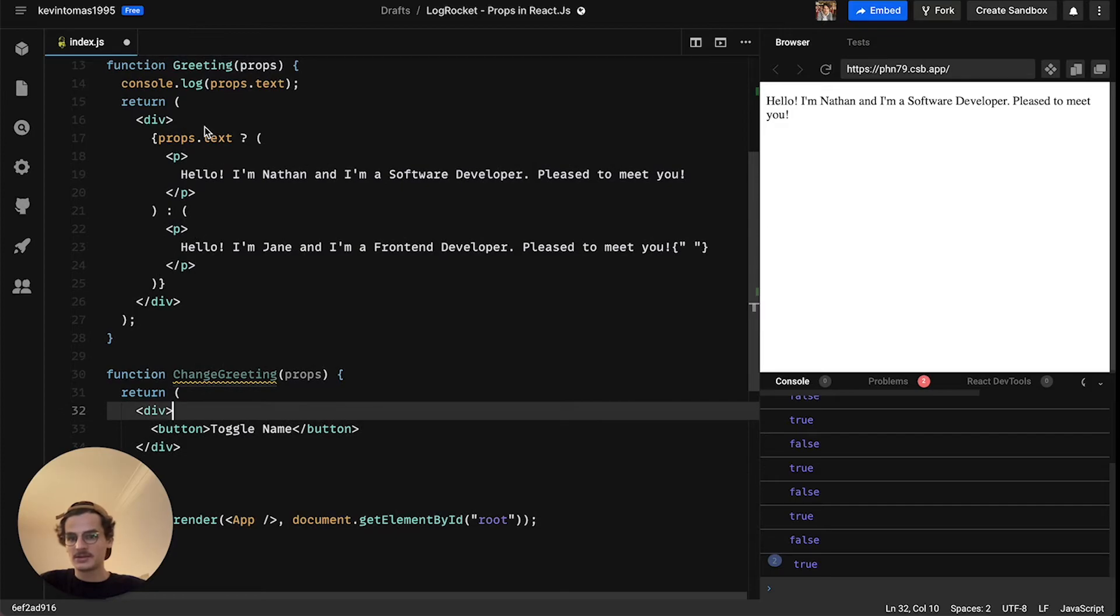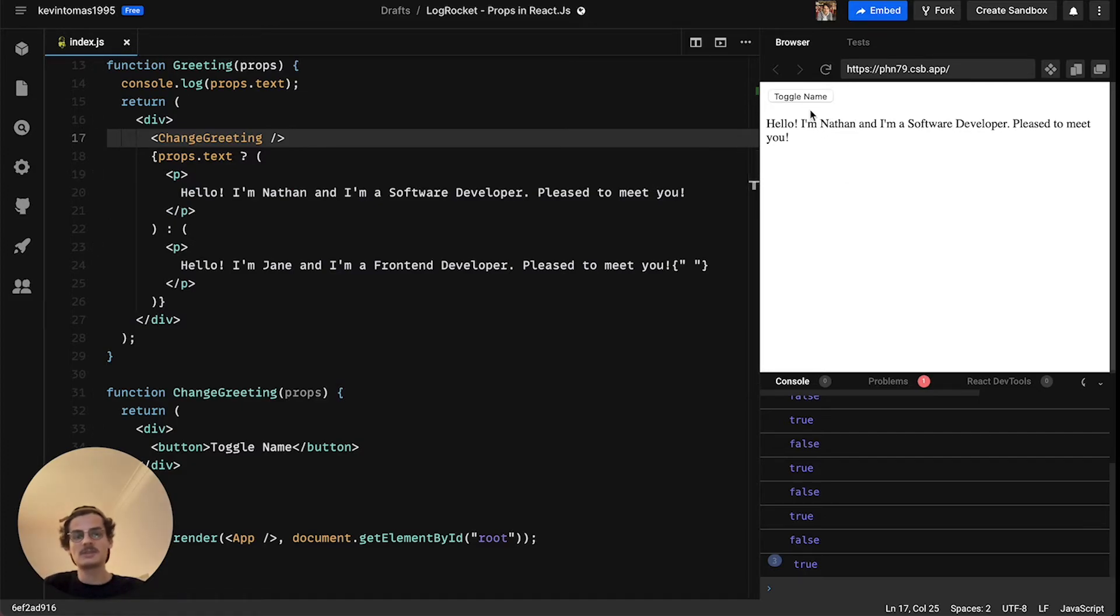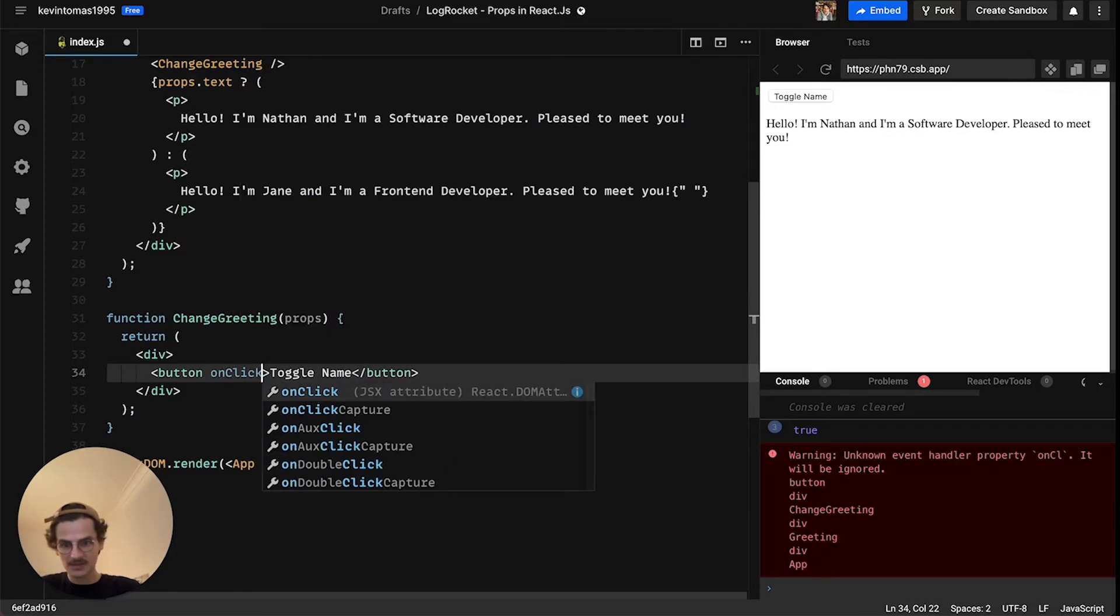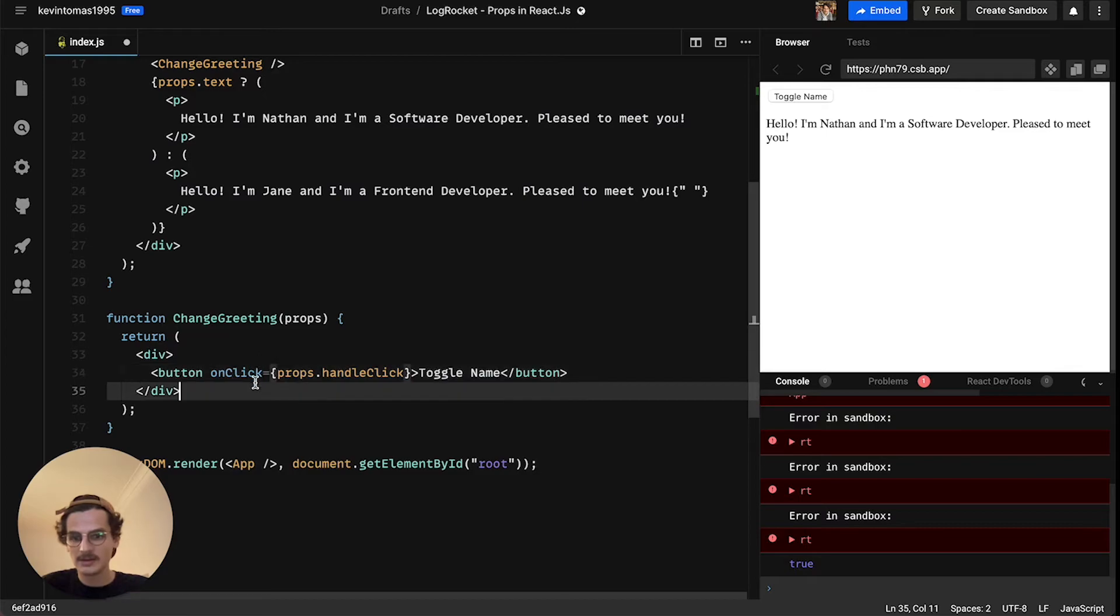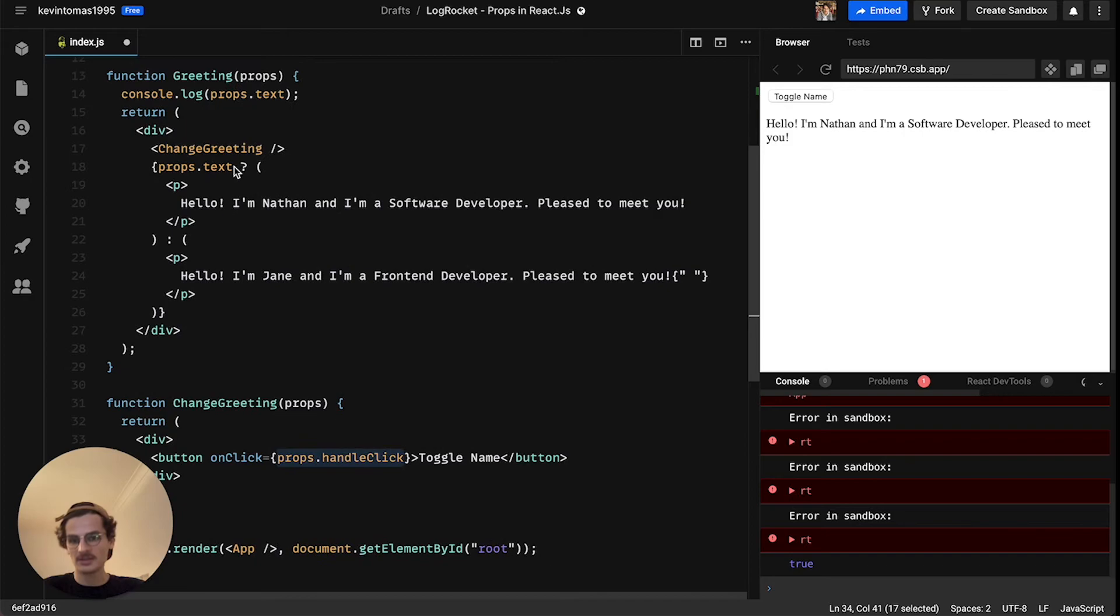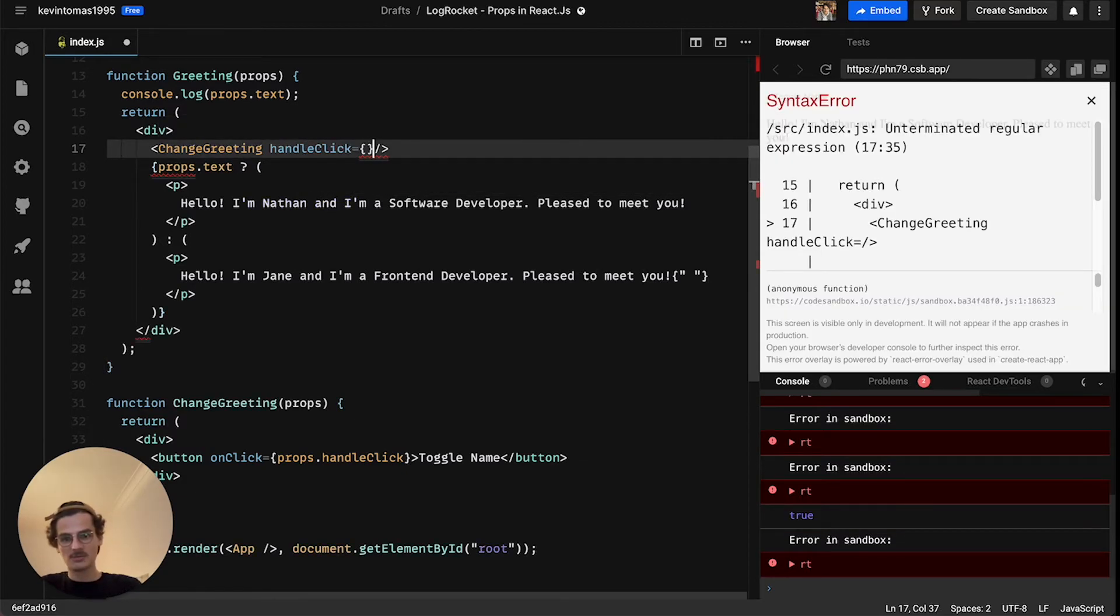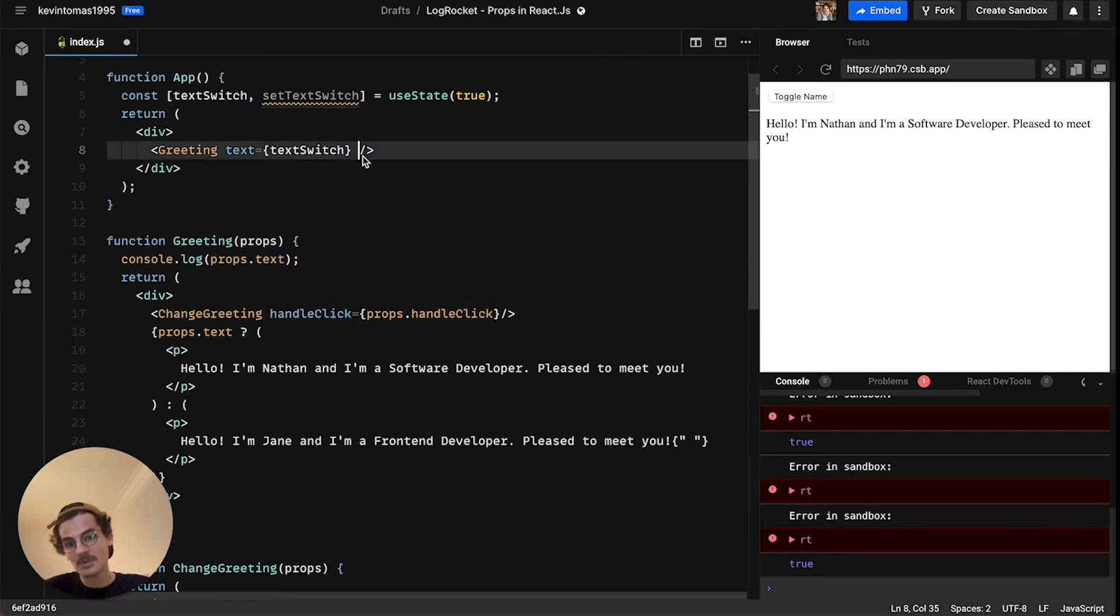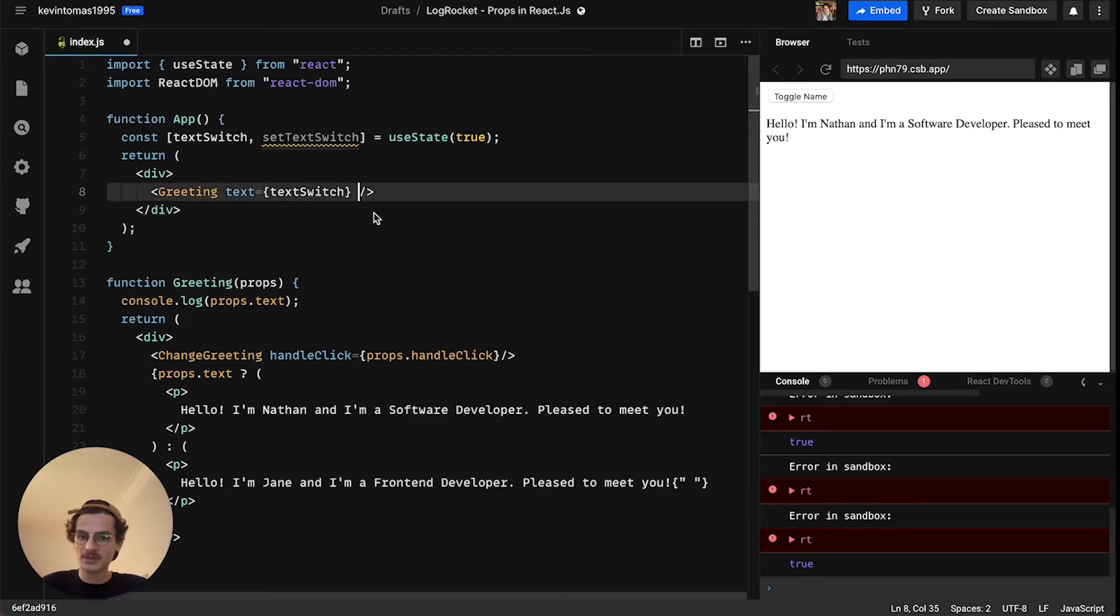So for this we create a new functional component called changeGreeting and this component will be used inside here. So that's the same layout here but now if we press the button nothing happens, why? Because we have no onClick event here. So we have to change that: props.handleClick. So what we're doing here is we are pointing the component one above in the hierarchy here, so at this component here. So we need to say okay handleClick is expected, okay what is handleClick? And again we say handleClick is props.handleClick. So again we point one level up to this component right now and the parent component called app.